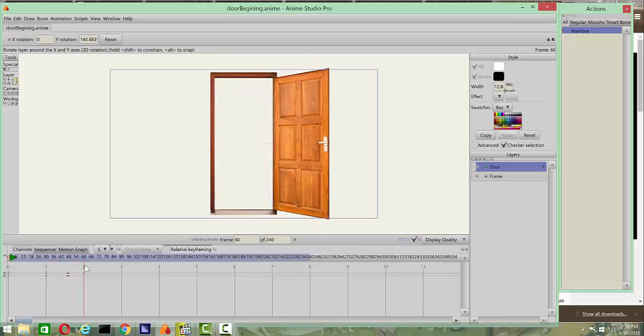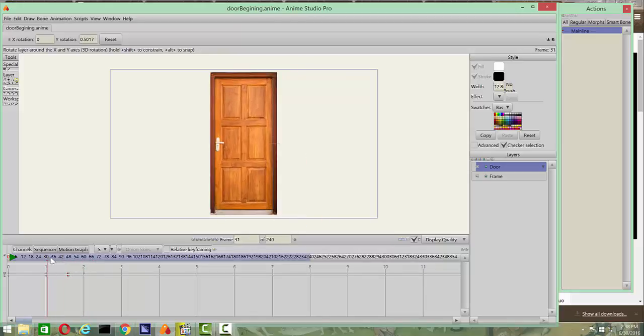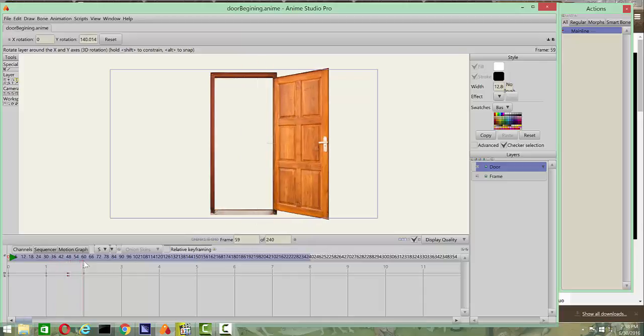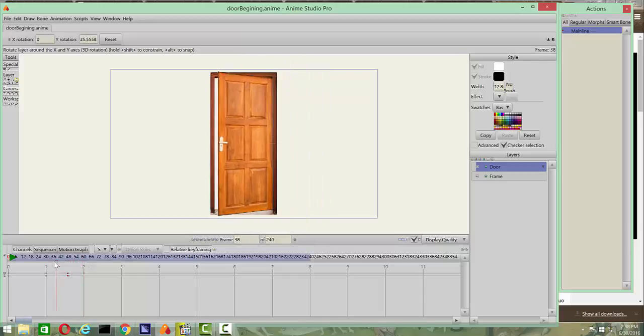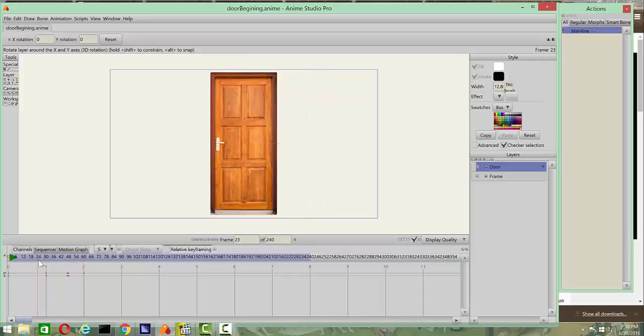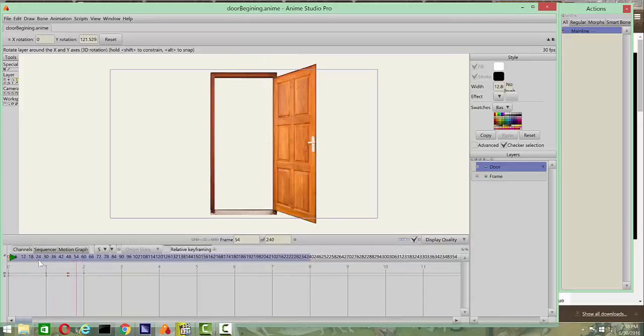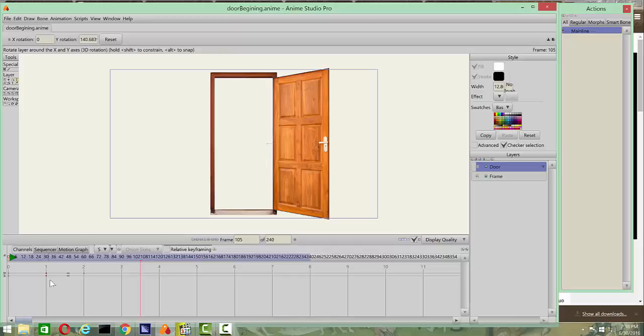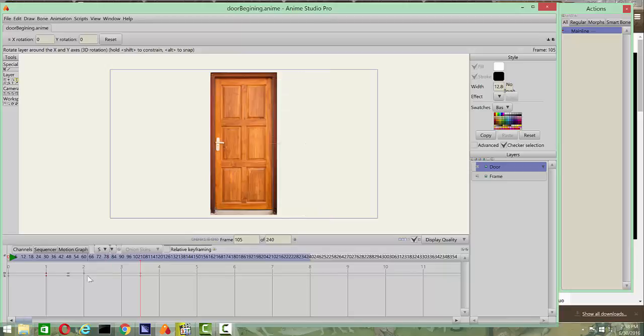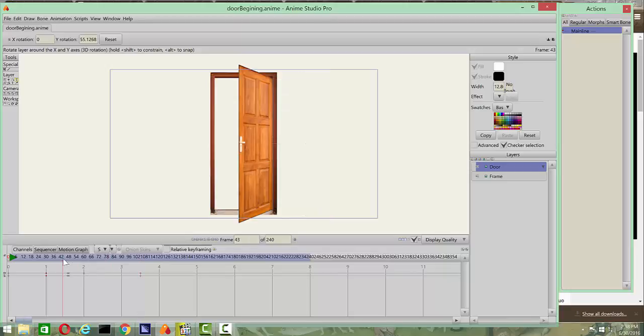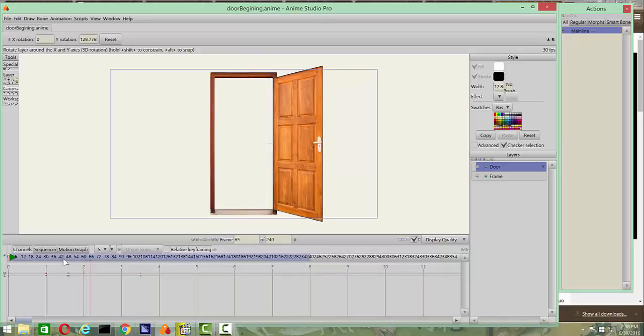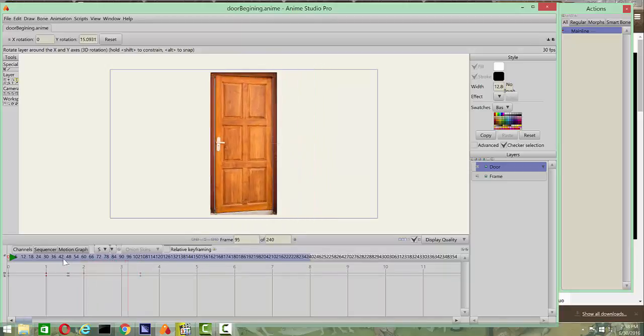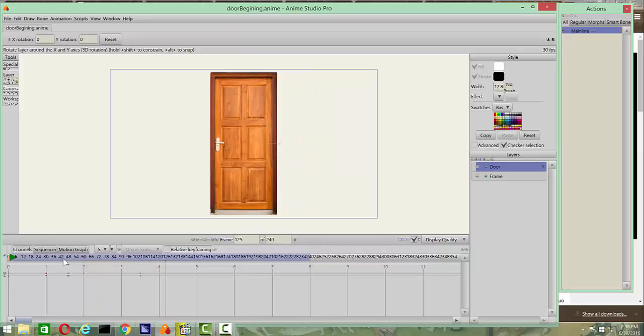Now, you can definitely tell that there's not a lot of substance to the door if you look. But if you had like a complete scene going on, this would actually look really nice. Let's see, yeah, there we go. And you can at any point copy the shut keyframe and then put it wherever you want. And there we go. It's shut, it's open.